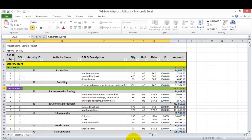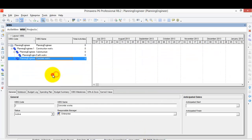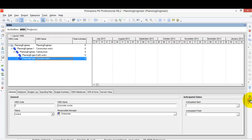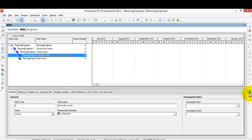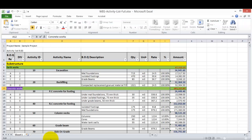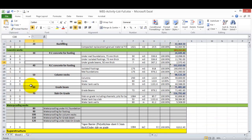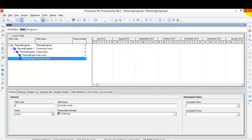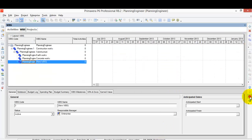I want 'Concrete Work' to be under Substructure, so I'll use the arrow to move it to the correct level. These arrows allow me to move items up, down, or shift them left or right in the hierarchy. I'll continue adding new levels — the next item is 'Waterproofing Works,' which I'll add as a new level under Substructure at the same level as Earthwork.